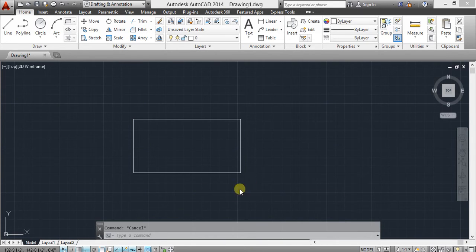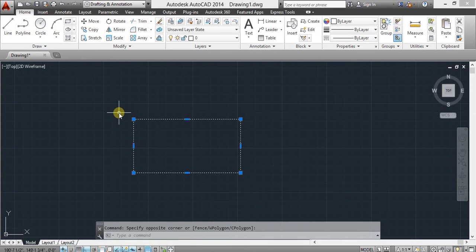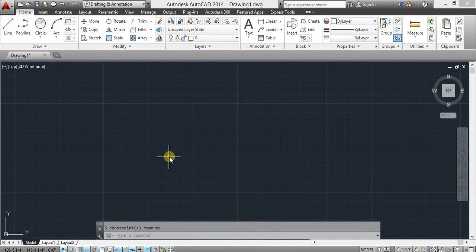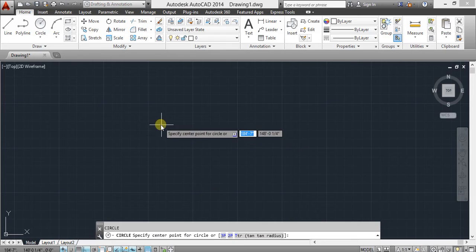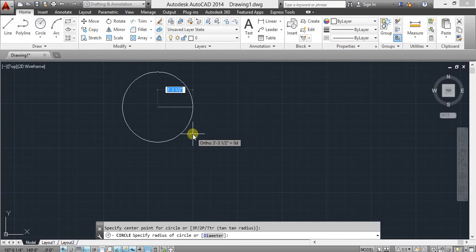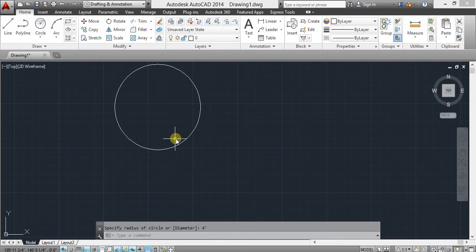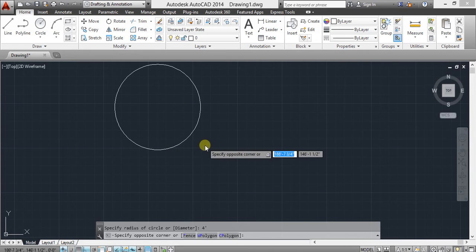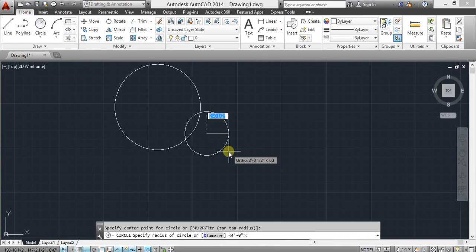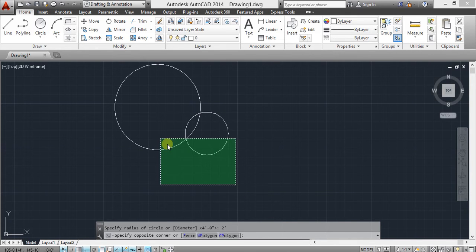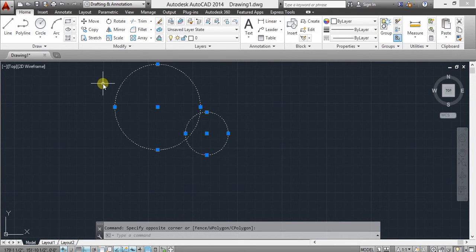The third command is circle. Through this command you are able to make any circular object. Click the circle command — give the radius of the circle, for example 4 feet, then 2 feet, and press Enter.